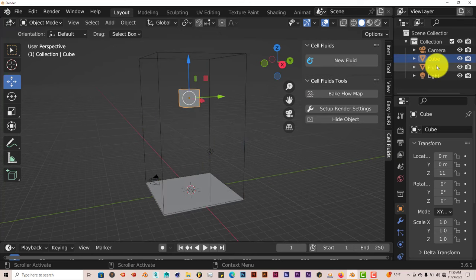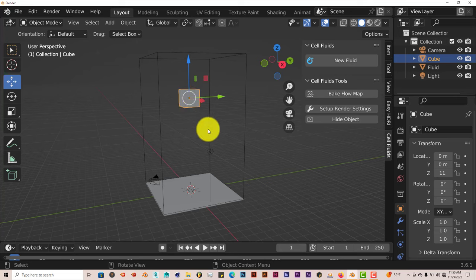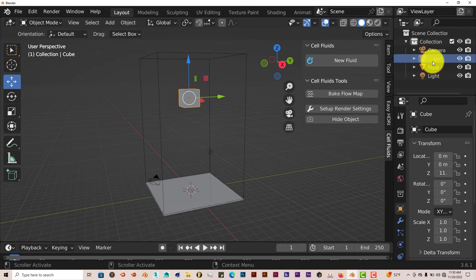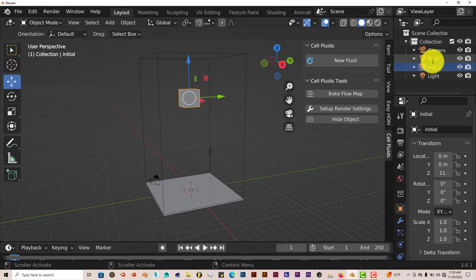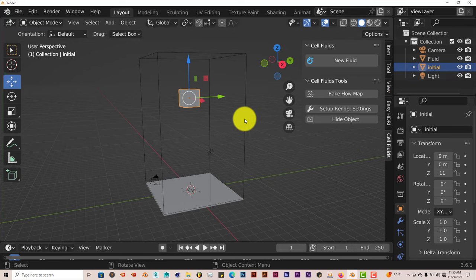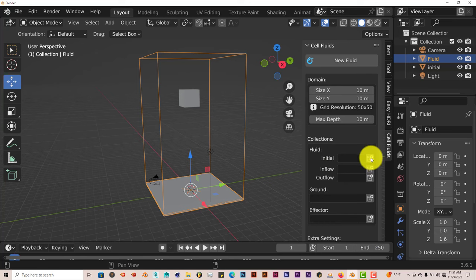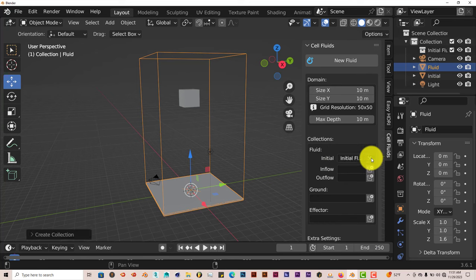The first collection we want to do, let's click back on our domain there, is Initial. So let's click on our cube. You don't have to do this. But for the sake of organization, it's good to just name your models in Blender. Double-click on cube and let's type in Initial, I-N-I-T-I-A-L, Enter.